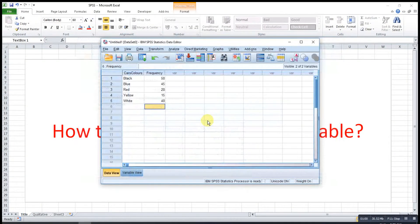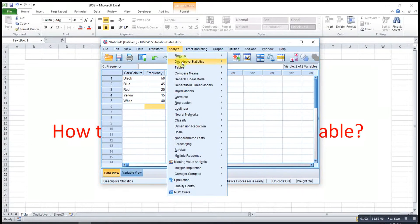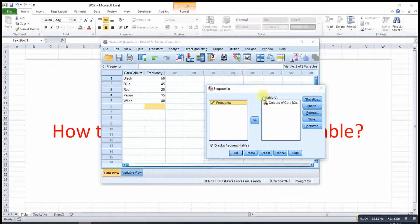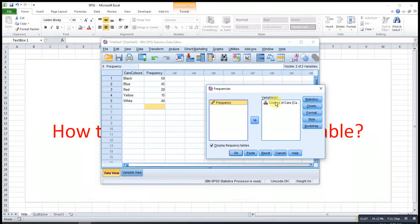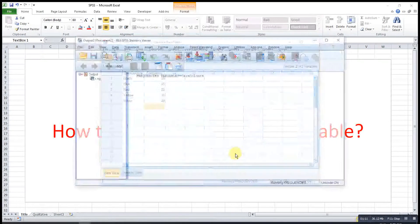Then we do the descriptive again. So frequency, then ok. We select the variable that we have, we just ignore the frequency, then press ok.